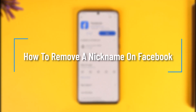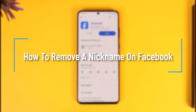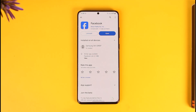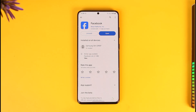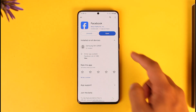How to remove a nickname on Facebook. Hey everyone, welcome back to our channel. In this video, I will guide you on how you can remove your nickname on Facebook, so make sure to watch the video till the very end. If you want to remove your nickname on Facebook, all you have to do is follow these steps.